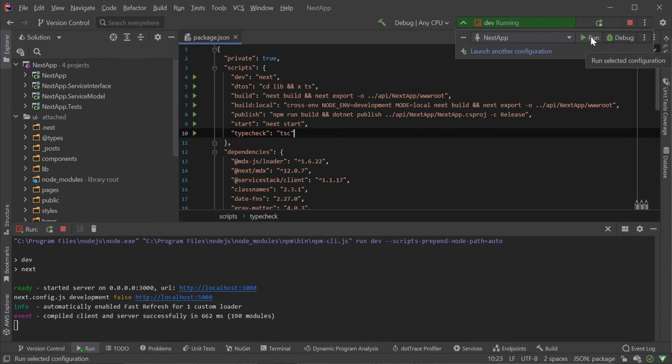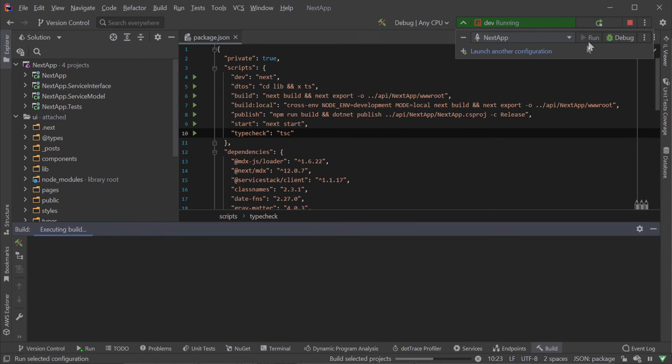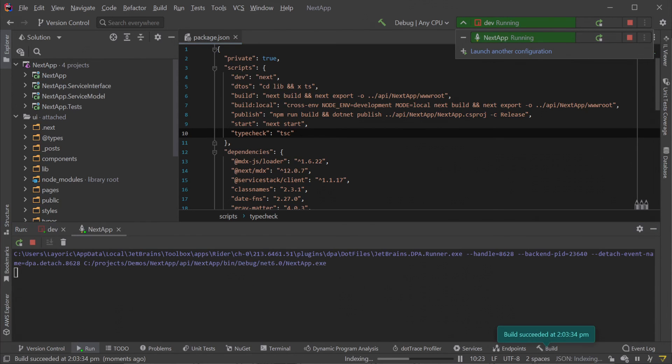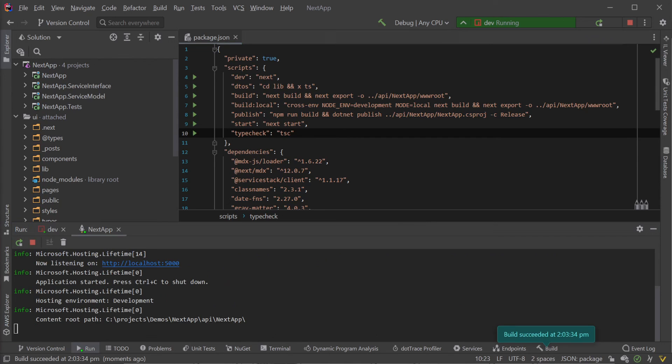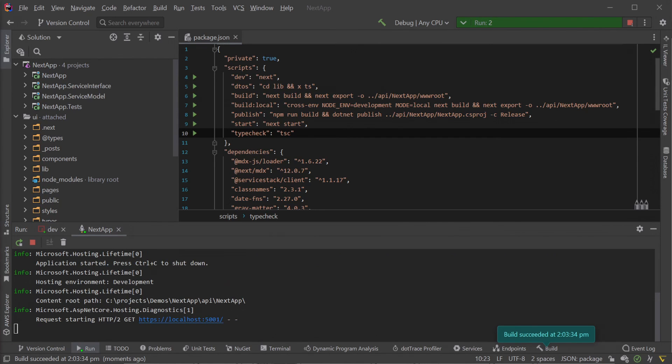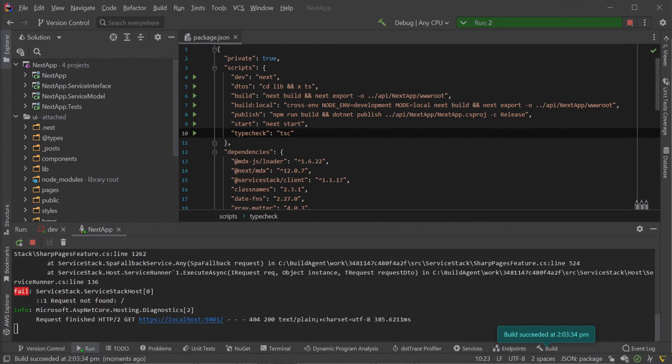Rider automatically detects the .NET project's launch settings.json and populates a run configuration for the app host so we can quickly run or debug without any additional config.